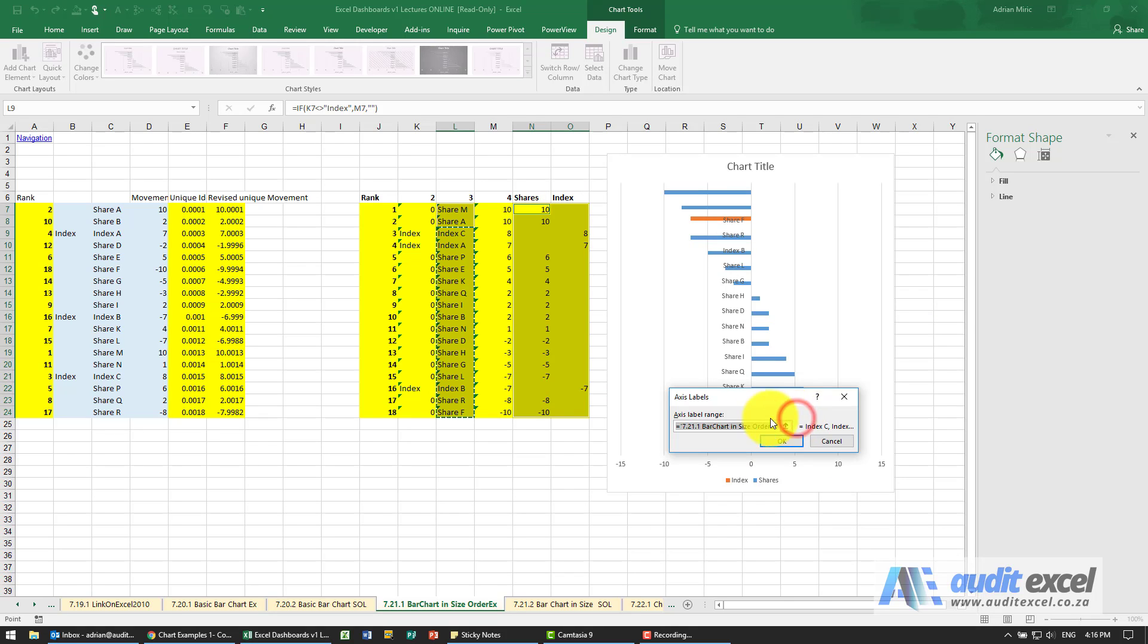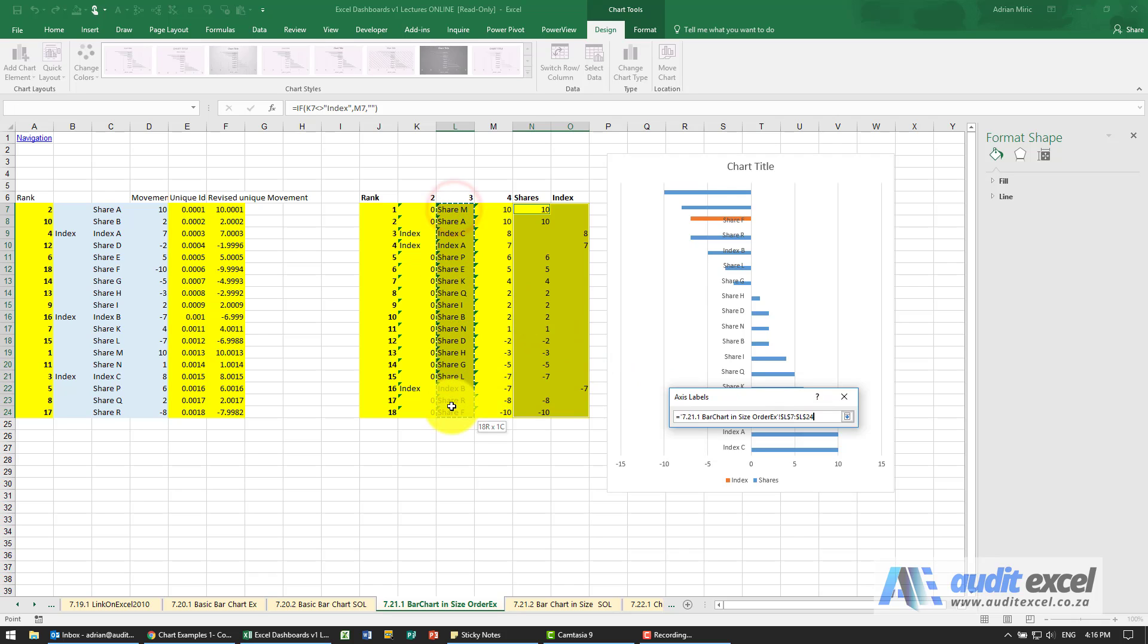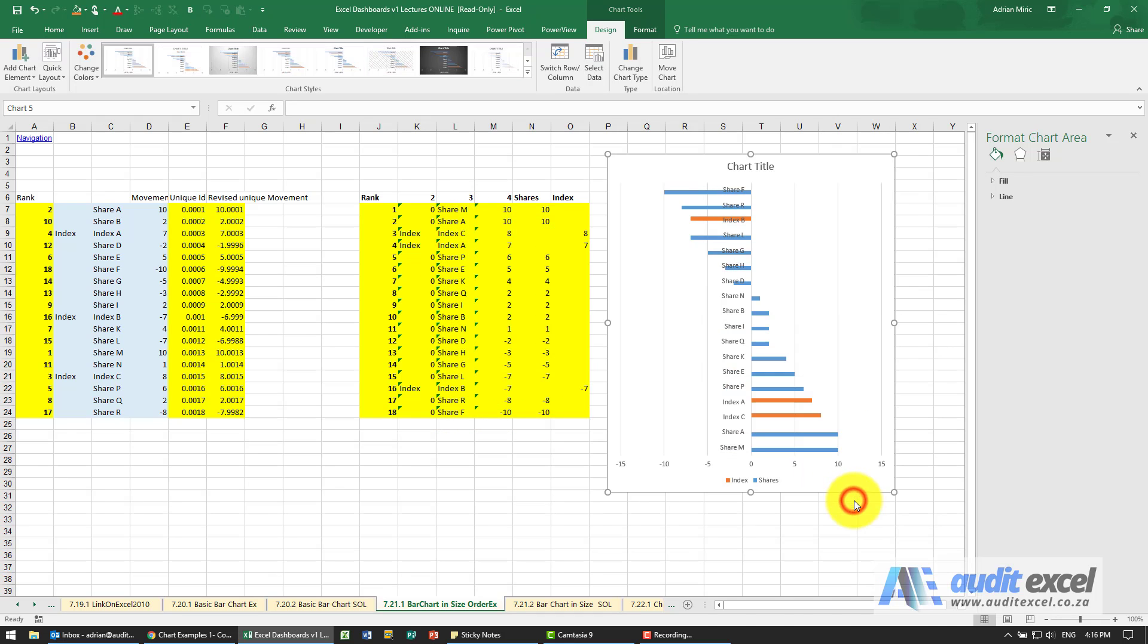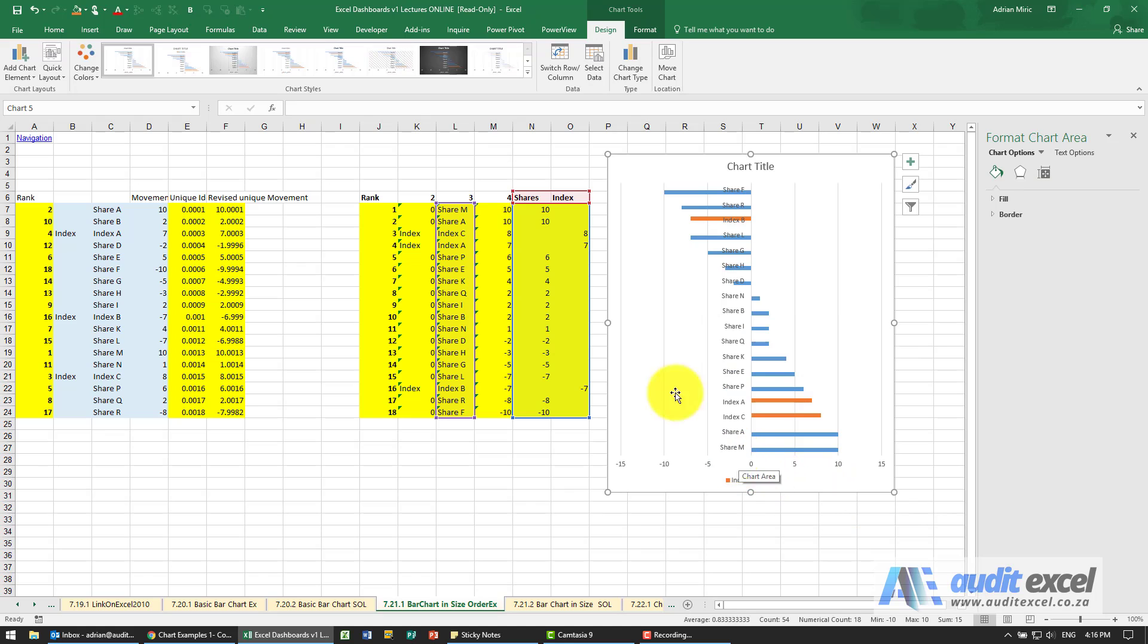And even the horizontal axis for some reason is only showing from there. So we're going to do that and say OK. Now it looks like it includes everything - you can see it's including all the items.